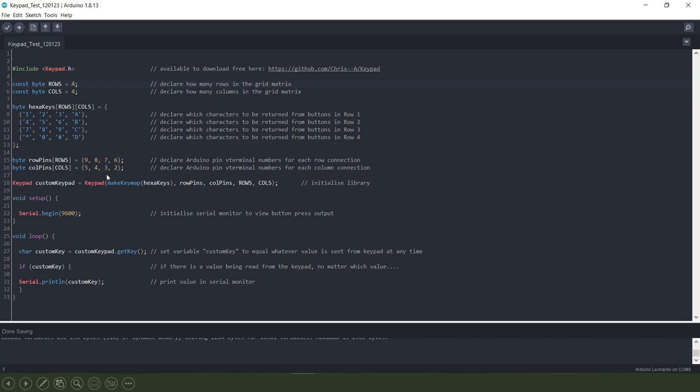In the next section we're declaring the pin terminal numbers on the Arduino that our columns and rows from the keypad will be connected to.